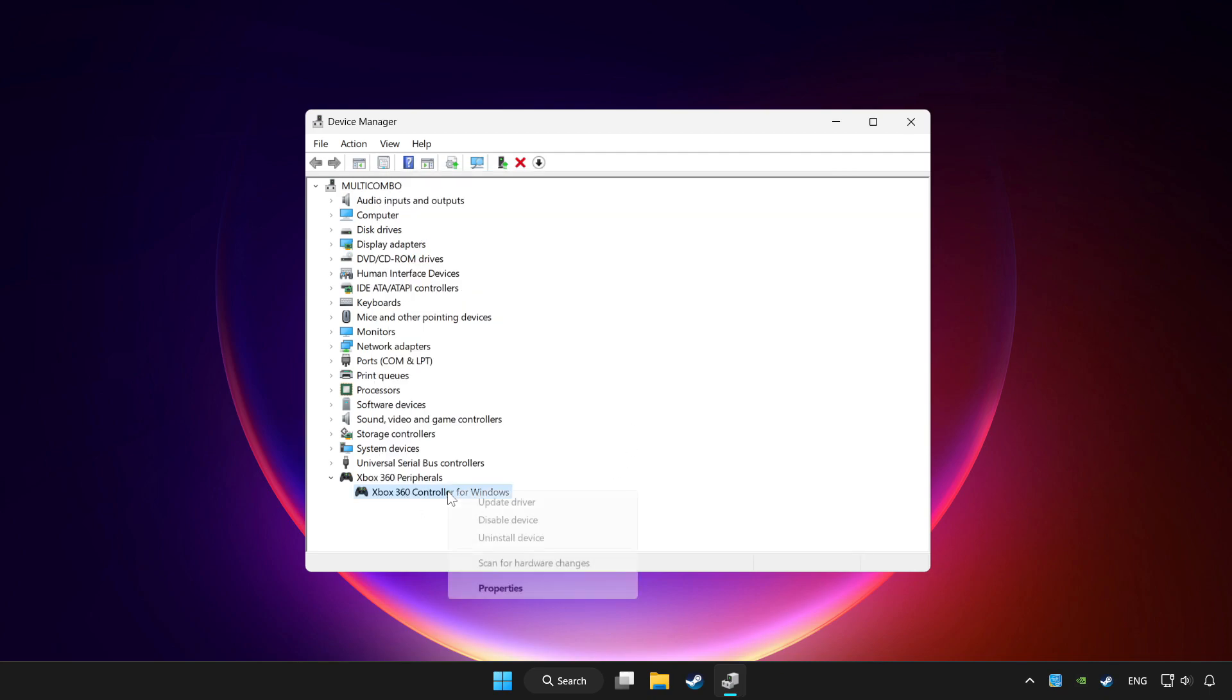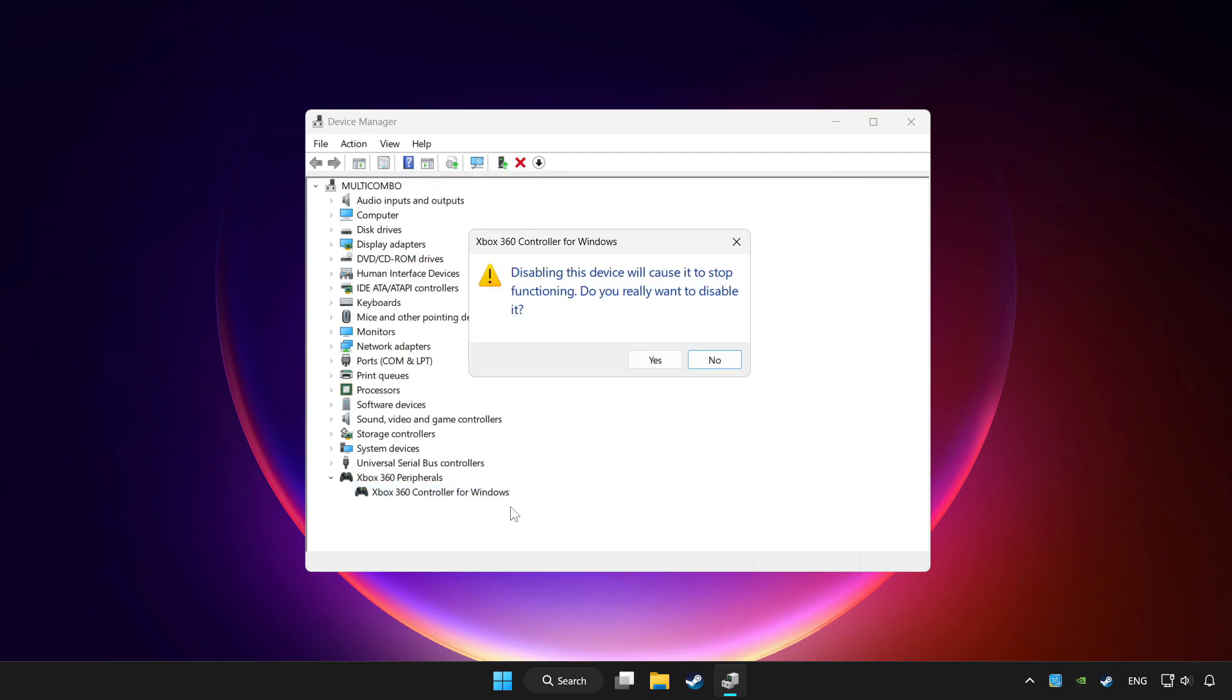Right click your controller and disable device. Click yes.